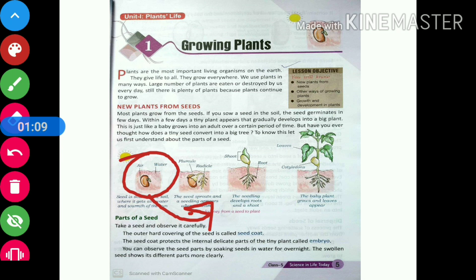The Plumule part will get converted into the Shoot System, and the Radicle part will get converted into the Root System. Further, the plant begins to appear with leaves and other parts. So these were the stages of a seed and how it gets developed into a new and bigger plant.